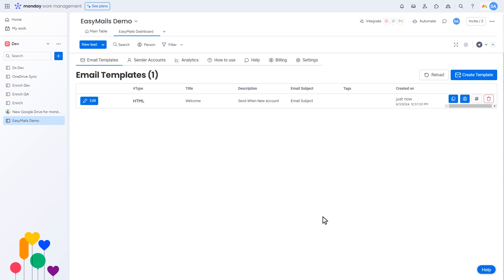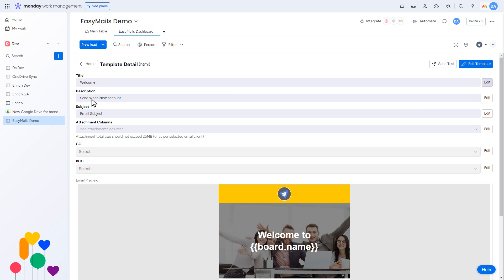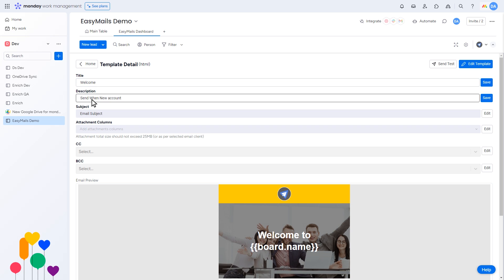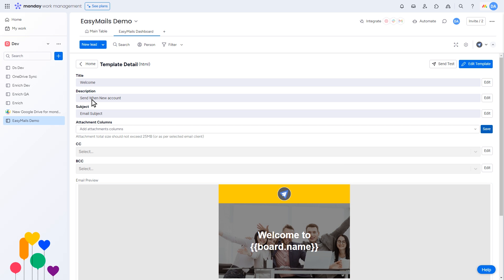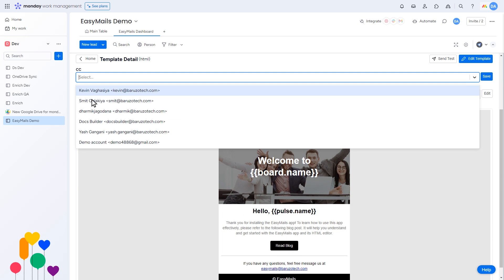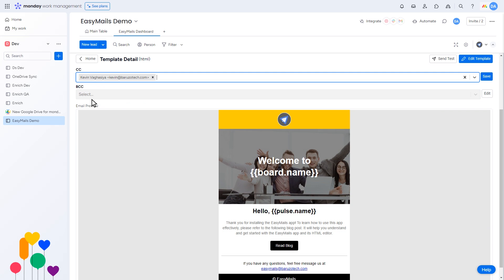If you want to edit an HTML template, click on the Edit button. Here, you can change the email title, subject, and description. You can also attach files and add CC and BCC recipients.